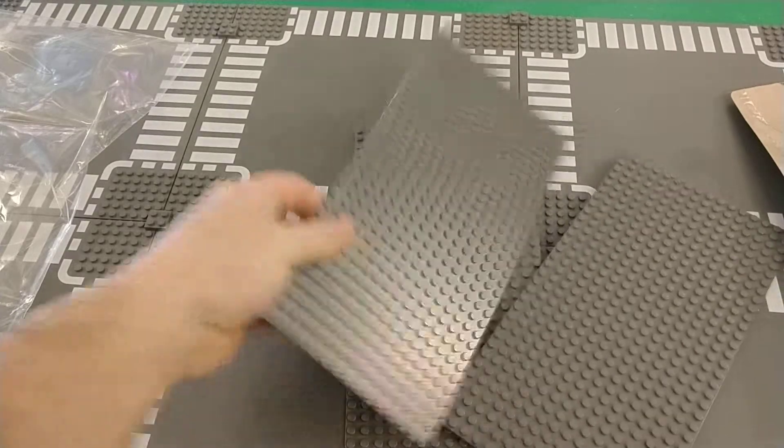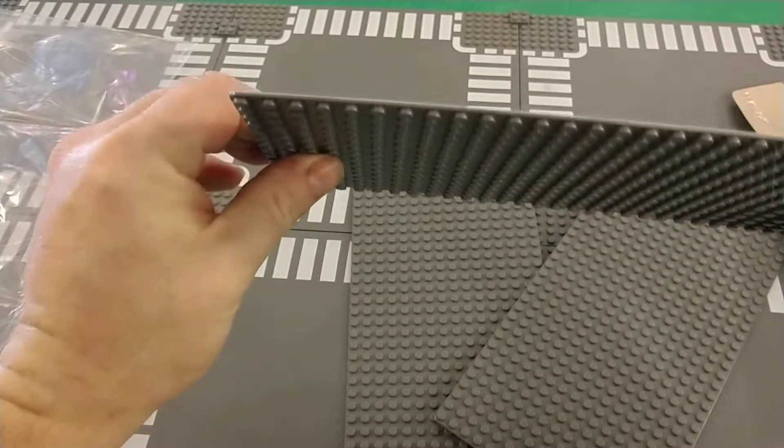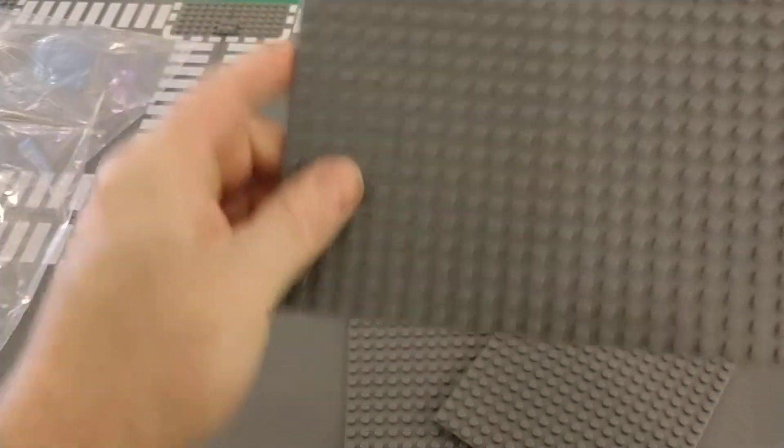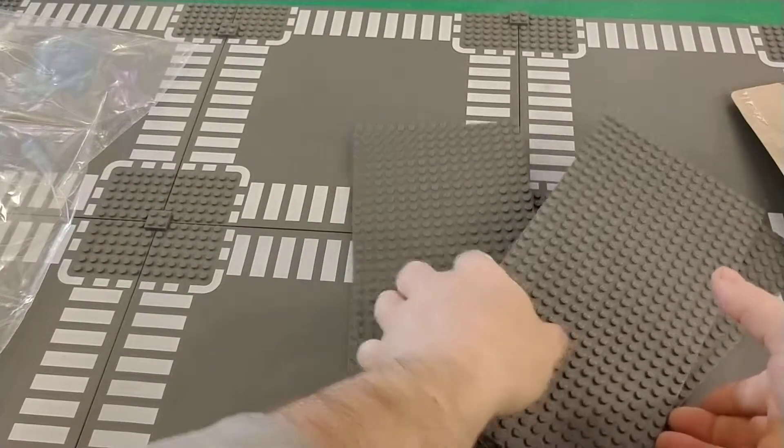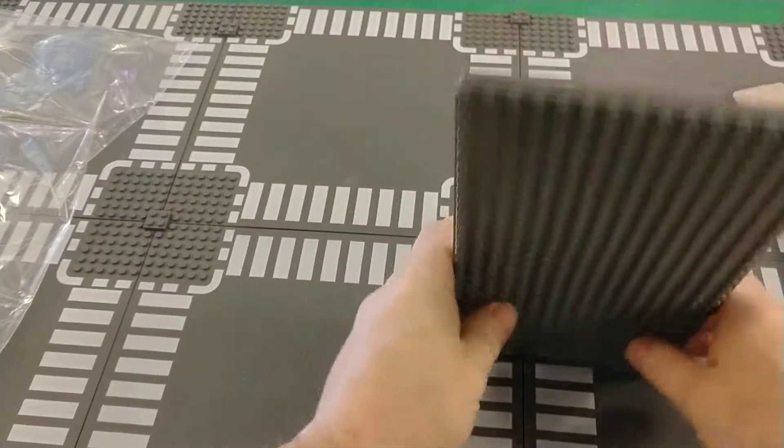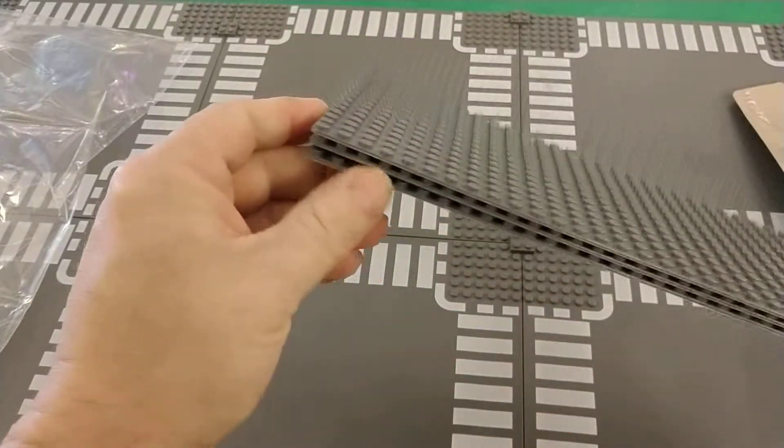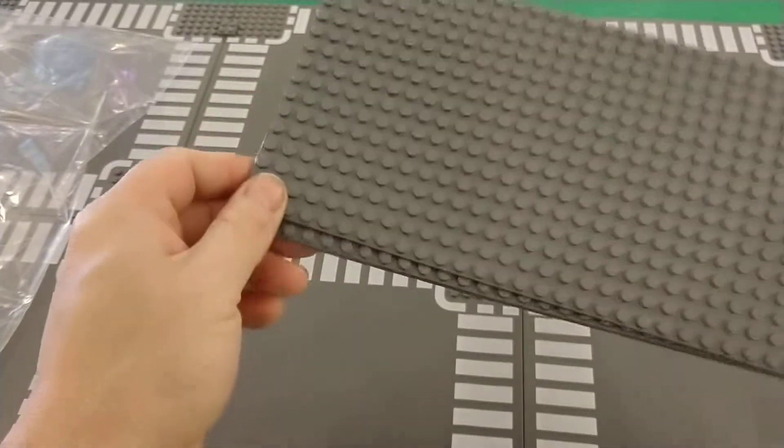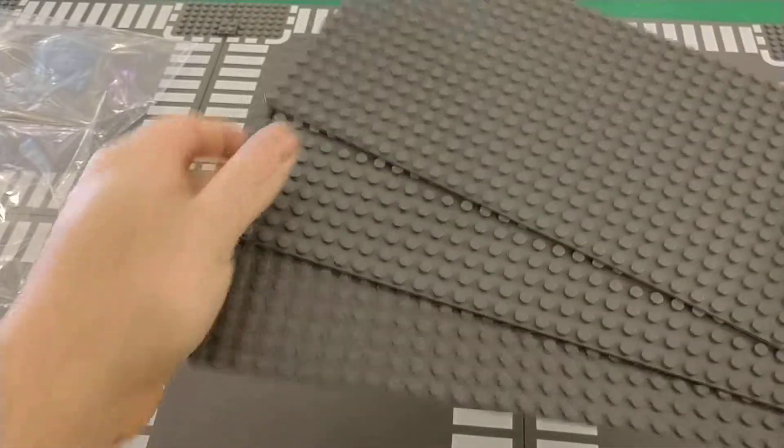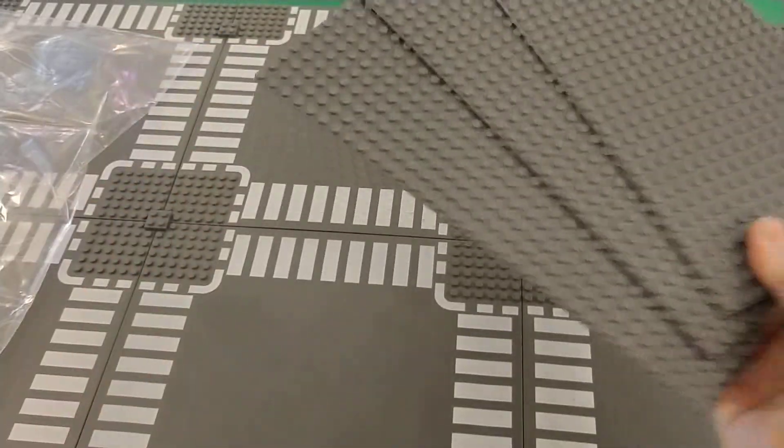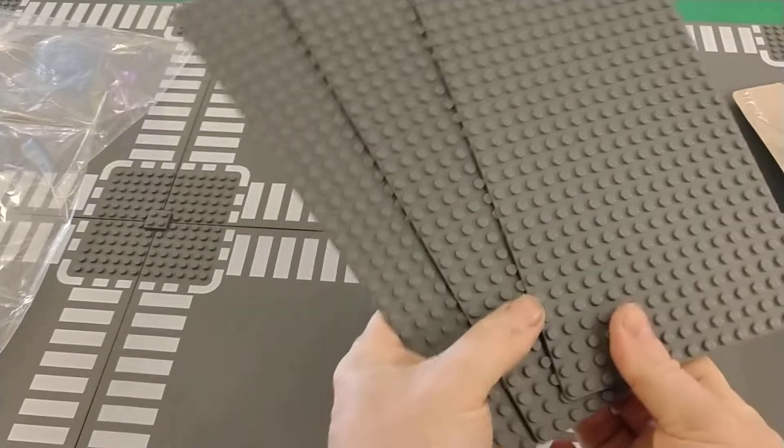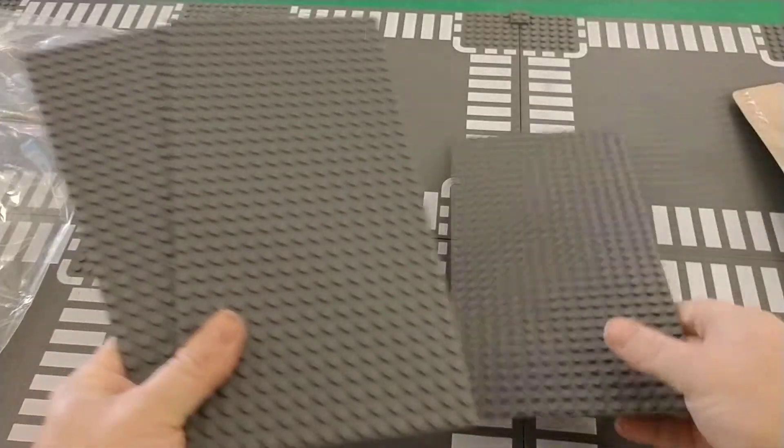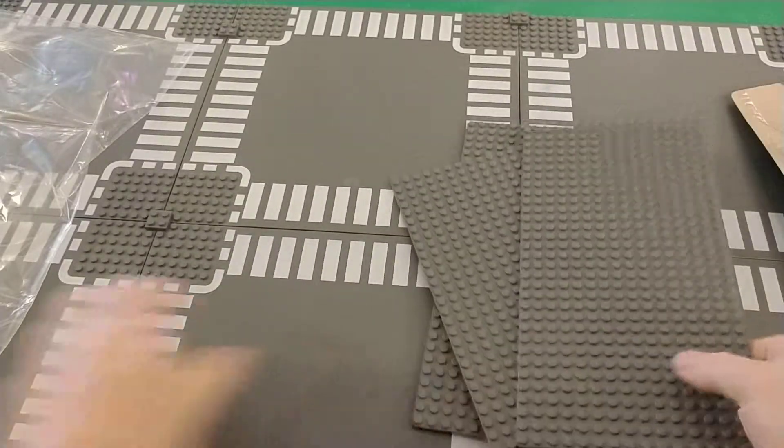Yeah, so this is my eBay haul. Like I said, I paid nine dollars and ninety-nine cents with free shipping on eBay.